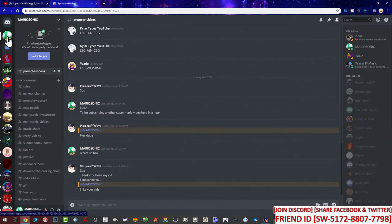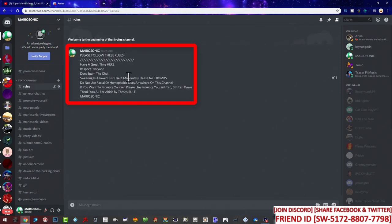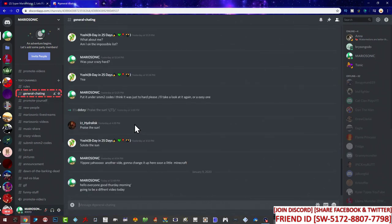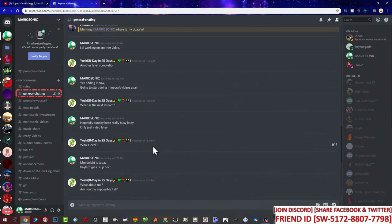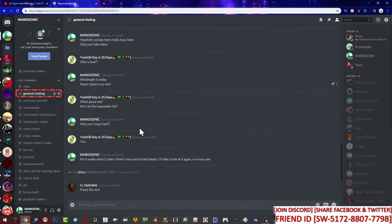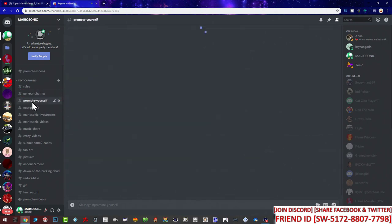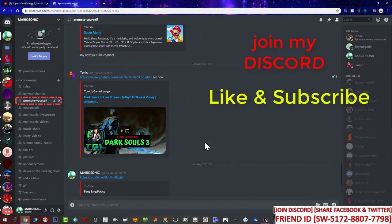Under the mushroom tab — which is me, Mario Sonic — we can actually talk here. Let's go to the first tab: the rules. Please follow these rules, have a great time, be respectful to everyone, don't spam. Swearing is moderately allowed — no F-bombs. Do not use racist or homophobic slurs anywhere on this channel. If you promote your channel, please use the promote channel. Let's just keep it clean. Thanks for abiding by these rules — Mario Sonic. Next up is general chat. This is where we actually chat, and thank you all for coming in here and having a good time. Shoutout to Paul Mall and LT — they're awesome!